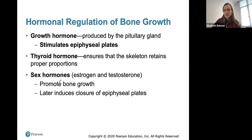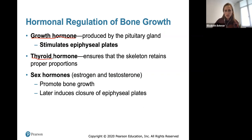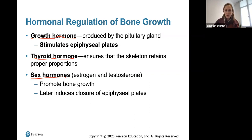Hormonal regulation helps maintain bone growth. Growth hormone produced by the pituitary gland stimulates the epiphyseal plates during puberty. Thyroid hormone ensures the skeleton retains proper proportions. Sex hormones — estrogen in females and testosterone in males — also promote bone growth during puberty, and they later induce closure of the epiphyseal plates.